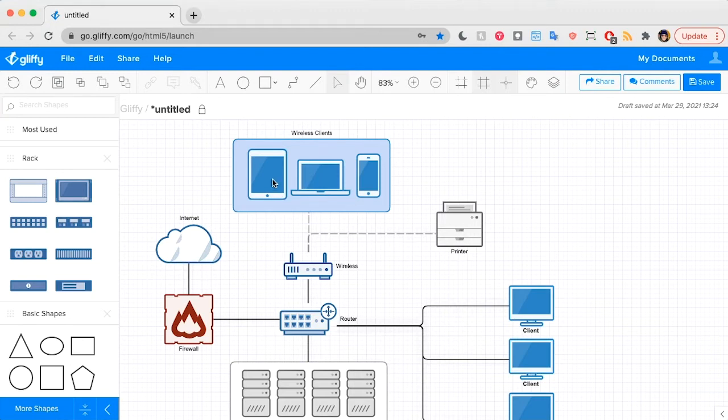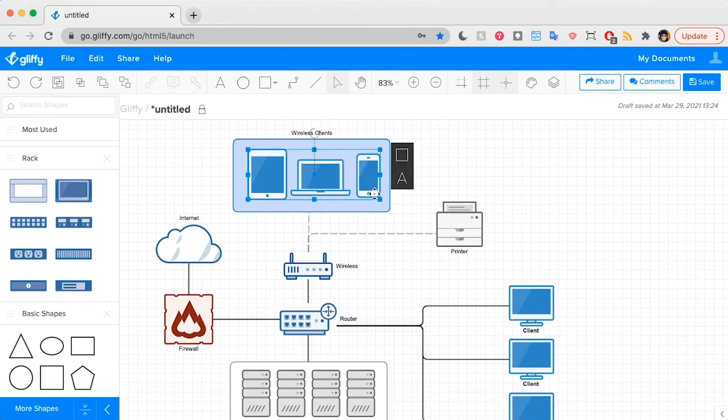To create a group, all you need to do is select the shapes you want to include in that group and hit the group button up here. When you hover, it also shows you the keyboard shortcut, which is Command-G.